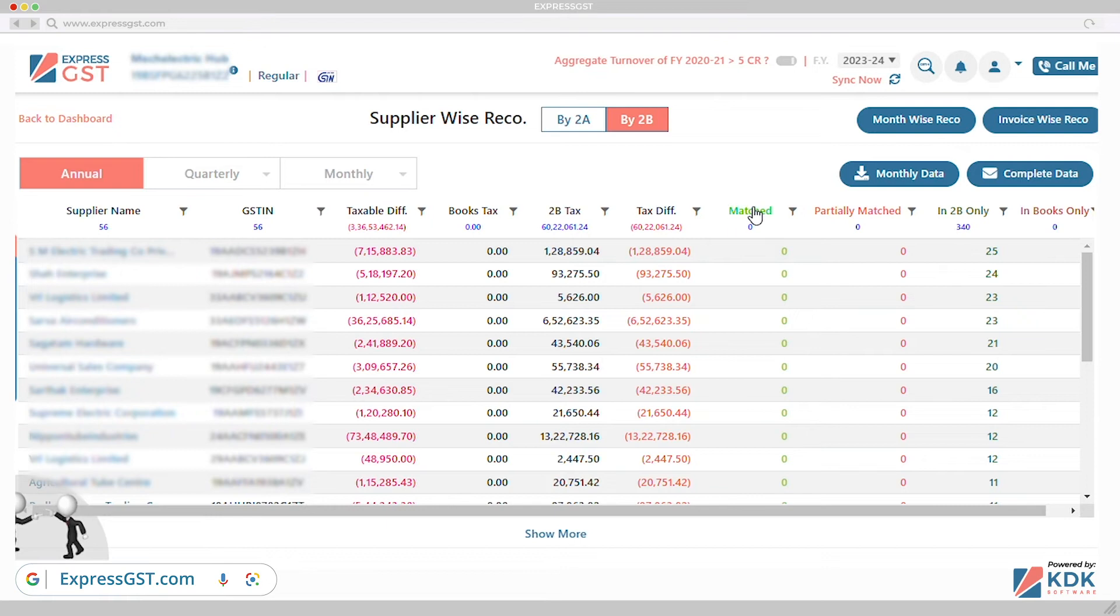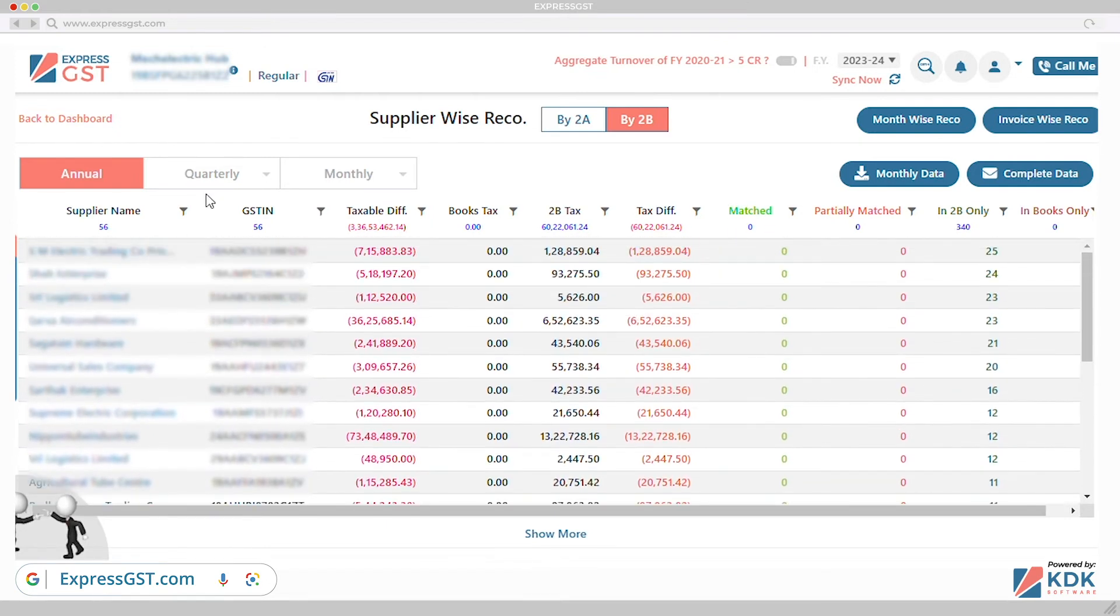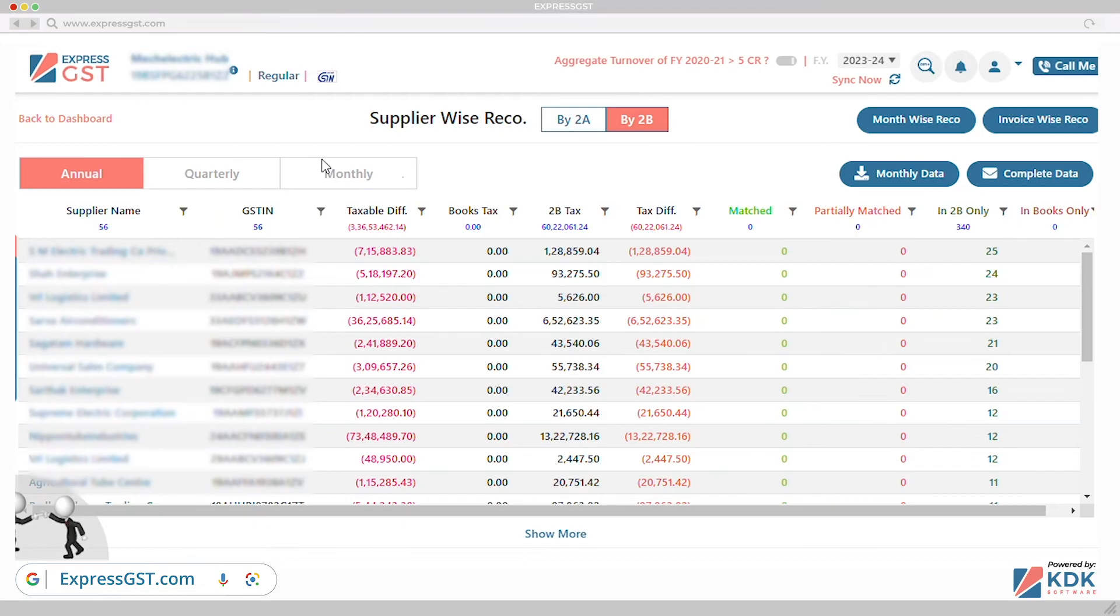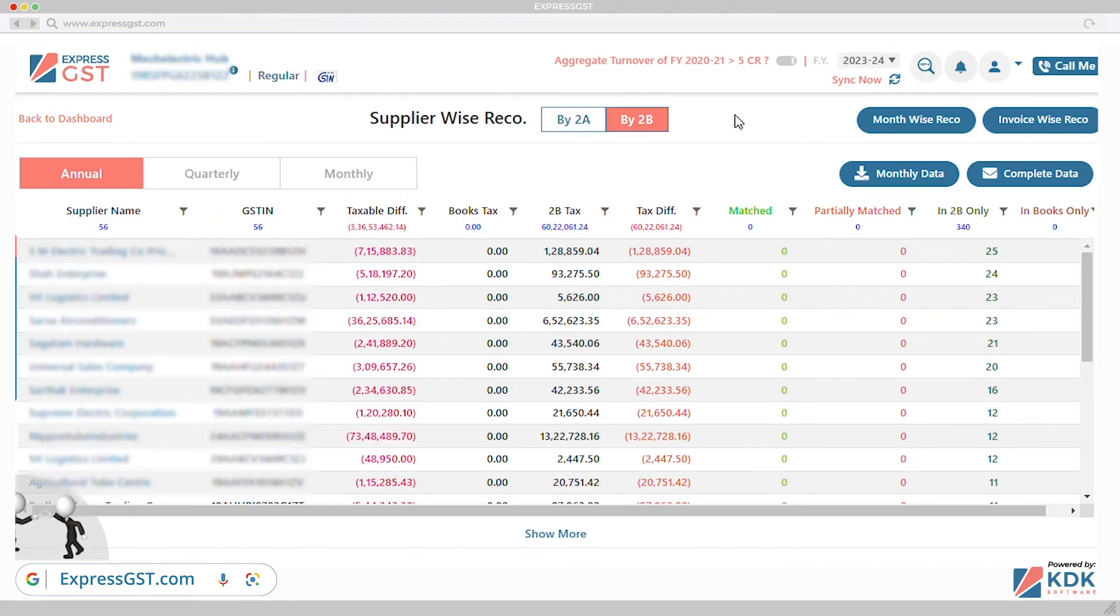Provide supplies level, month-wise and invoice-wise reconciliation. Add value to your customer business by providing them faster and accurate reconciliation.